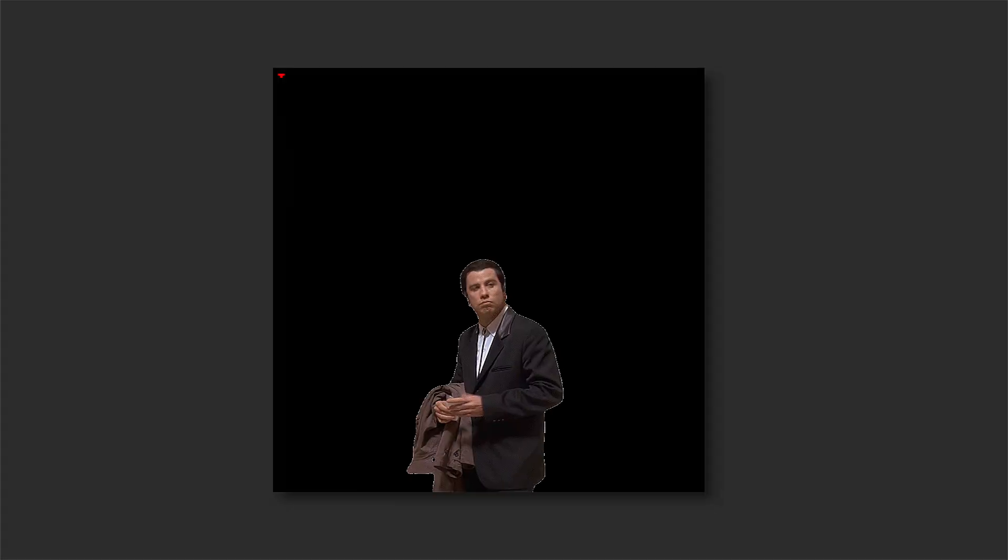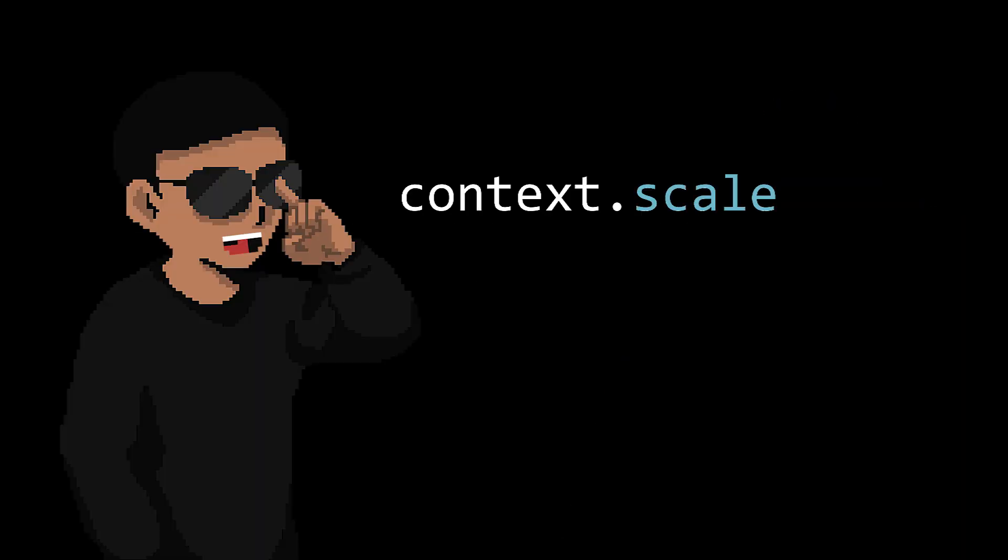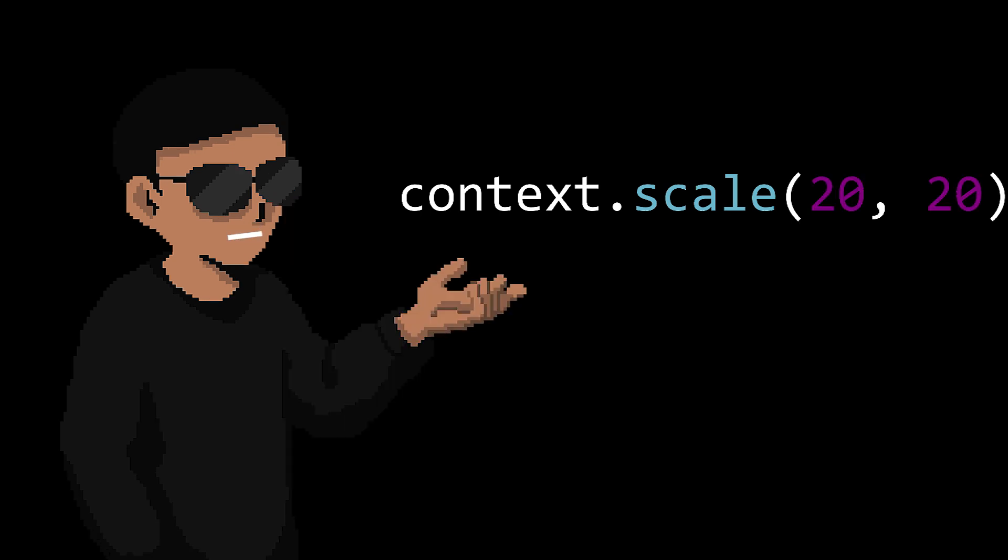We've successfully drawn our first piece, but we can't really see it because it's so small you would literally have to zoom in to do so. So to make it look bigger, we just need to scale our canvas, like, let's say 20 times.